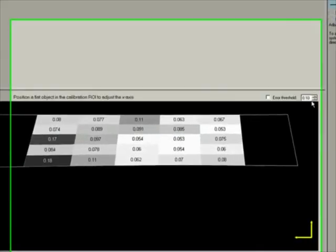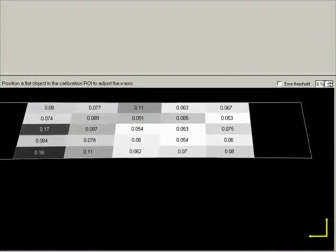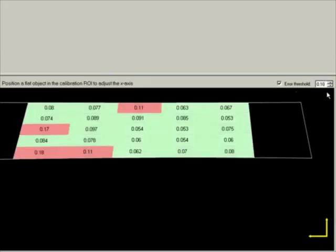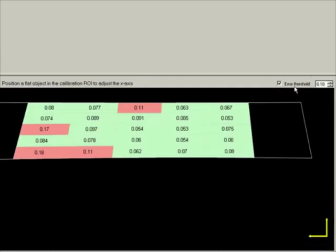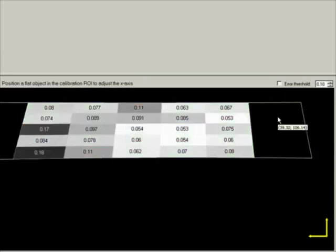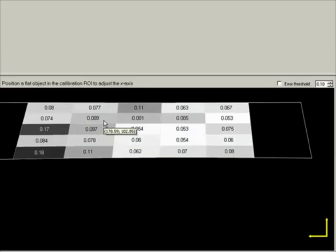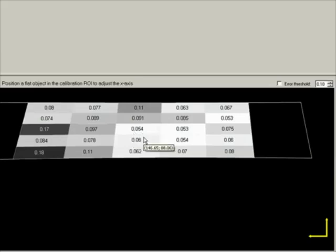The error threshold specified here is purely a visualization tool. For example, if I increase the value, anything with higher than 0.1 millimeter error will be highlighted in red. If I choose not to use this threshold, the best values are shown in white, good enough values in light gray, and the worst values in darker gray — so the better the result, the lighter the color in grayscale.